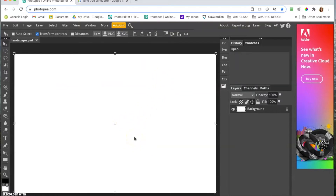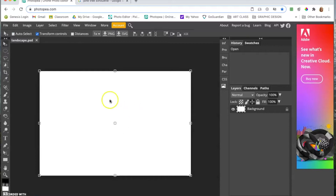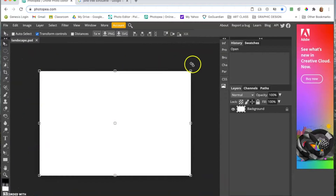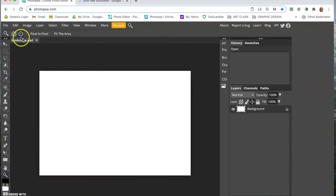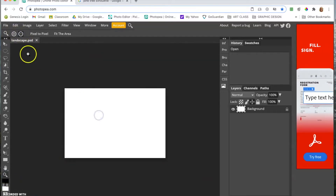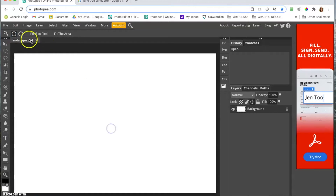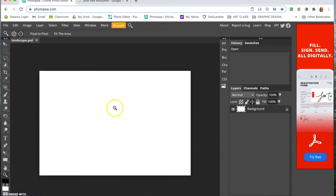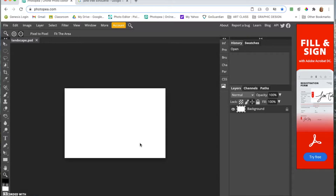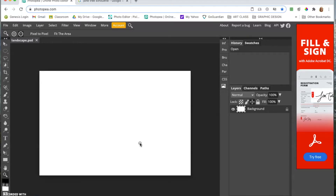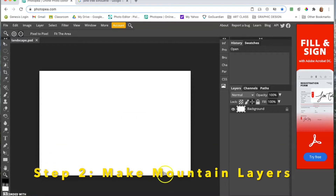Zoom out a little by hitting Control and the minus sign on your keyboard. You can also use the zoom tool with the plus and minus buttons. The shortcut is Control plus or minus (next to the zero on the top of your keyboard). You just want some space around the outside for the next step.